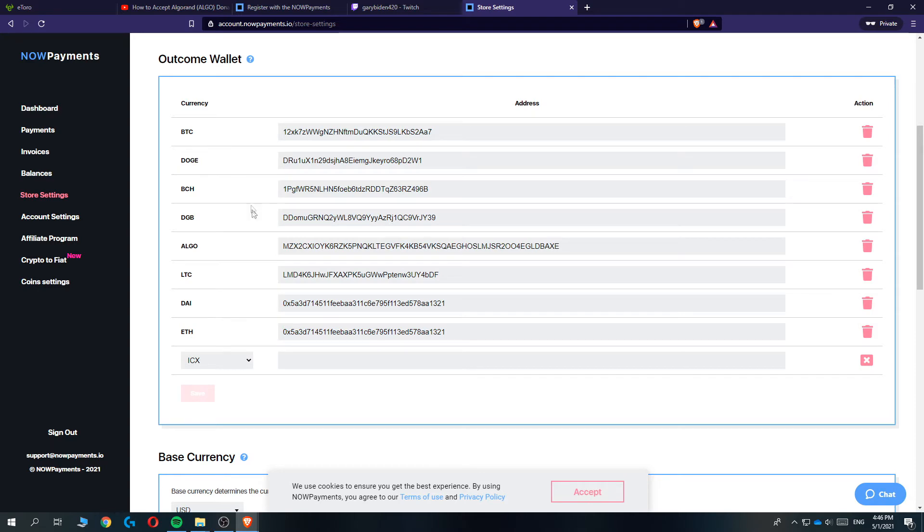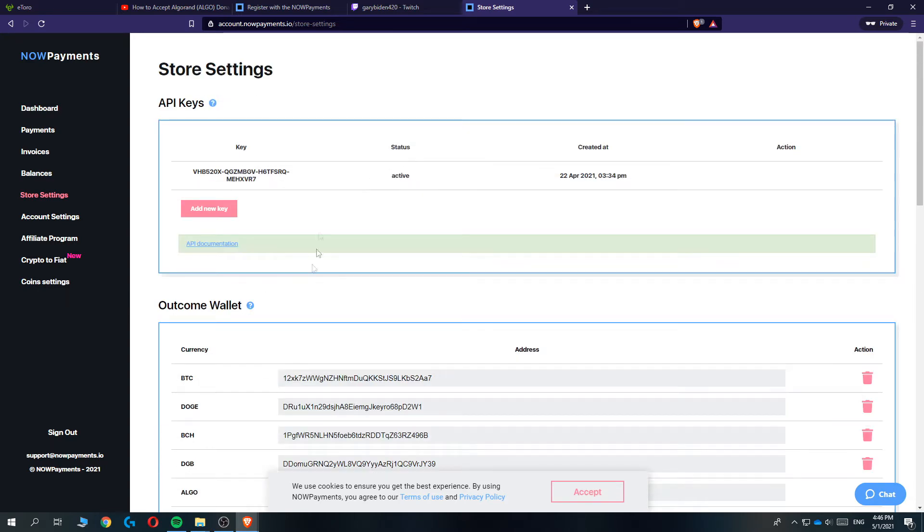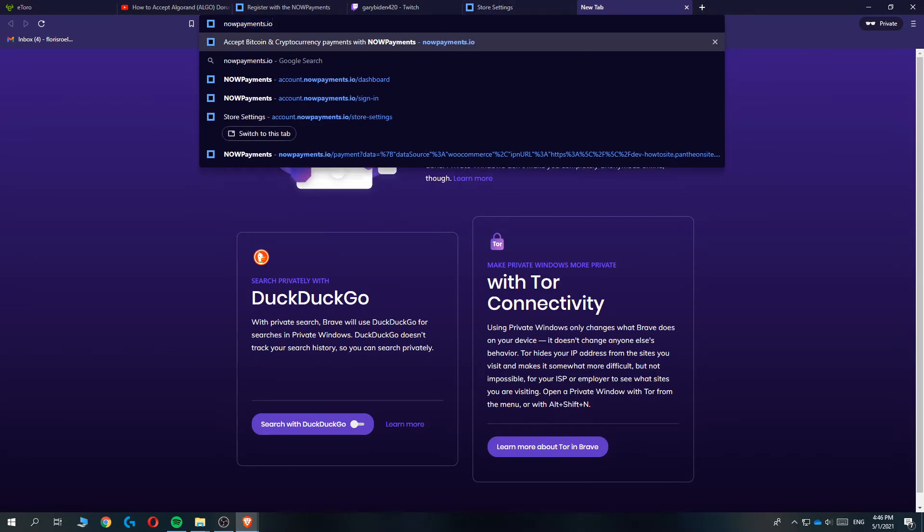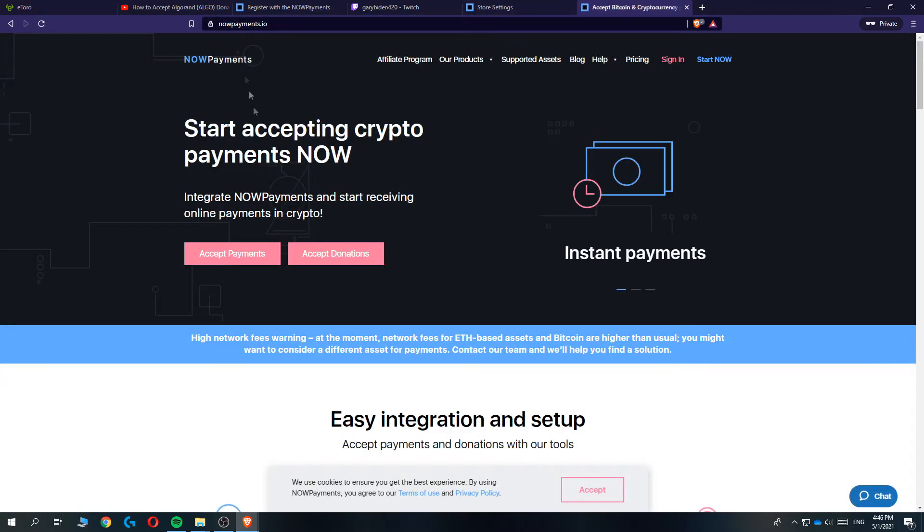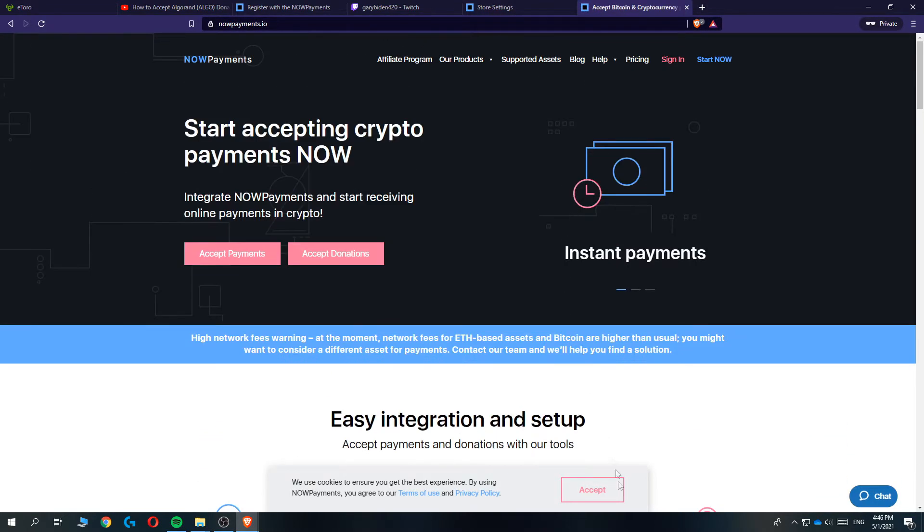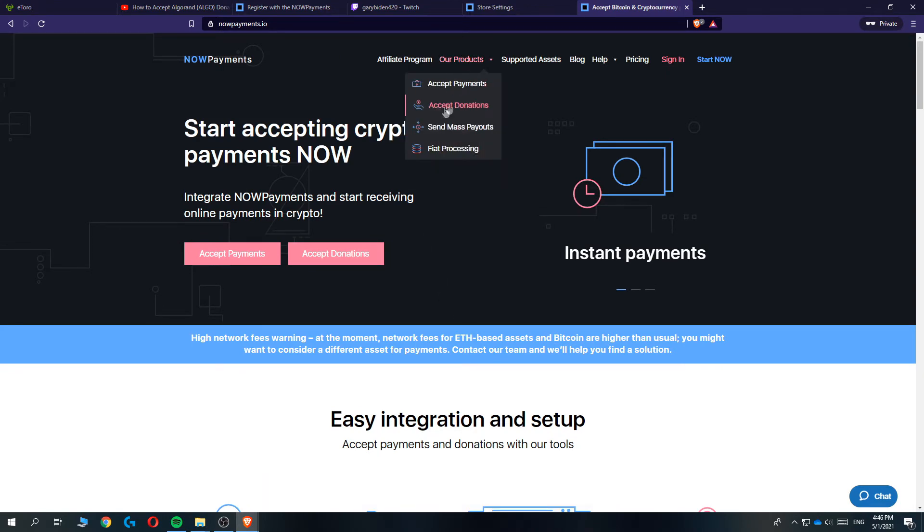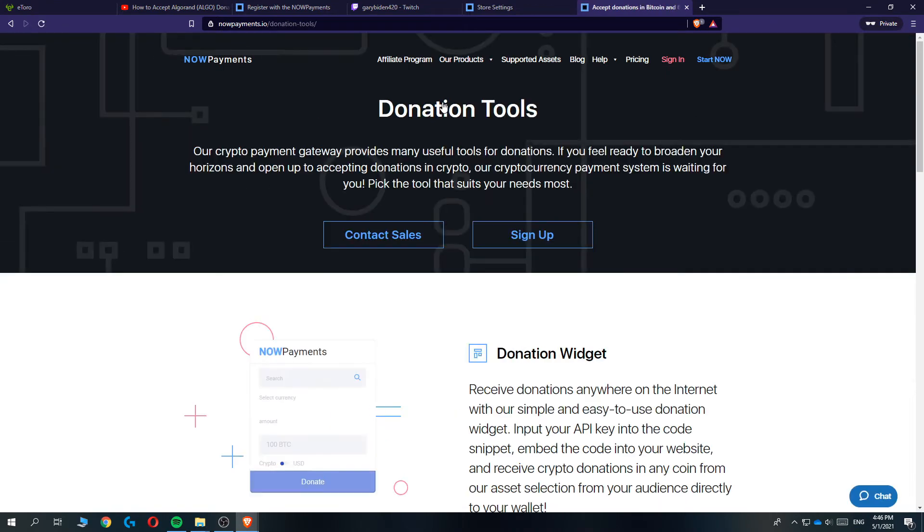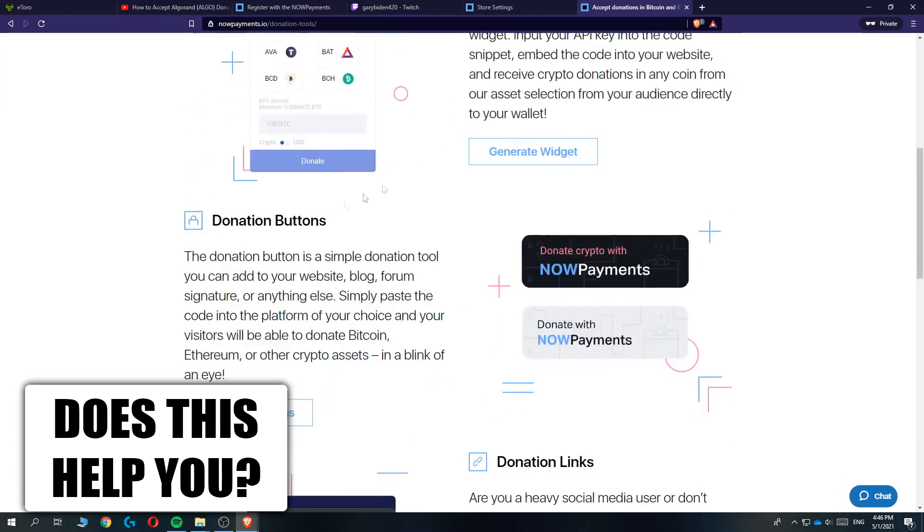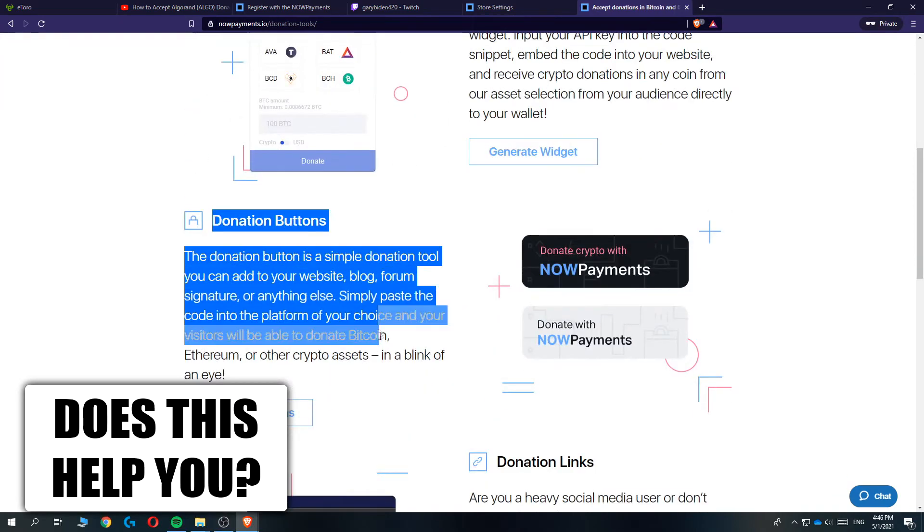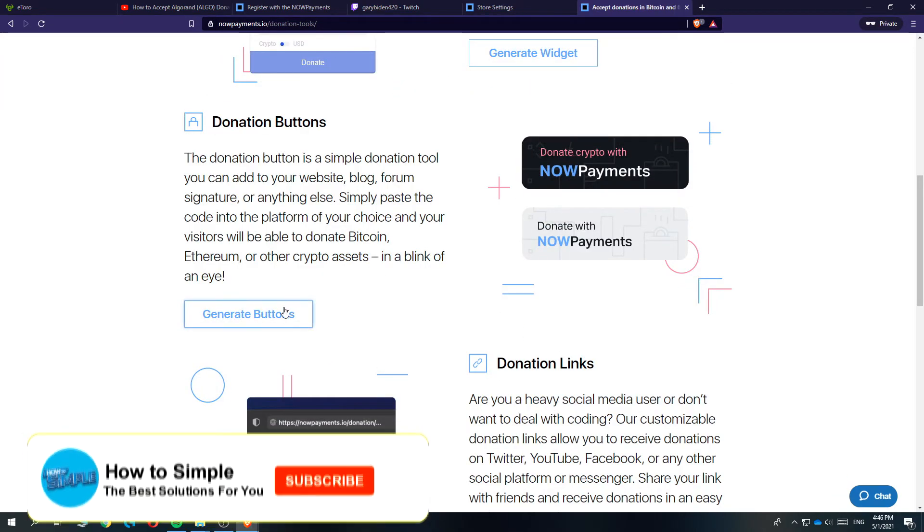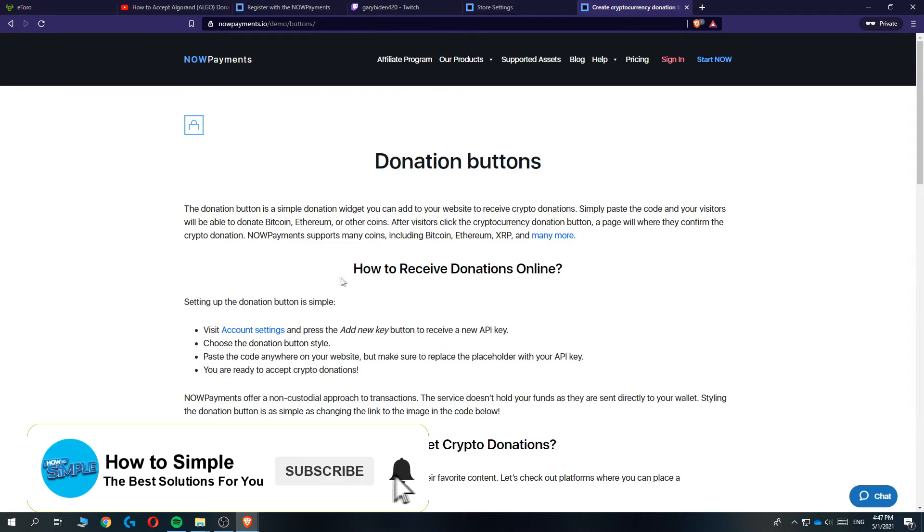That's everything you have to do. Once you've done these two things, you're basically set on this page. Now you want to type in nowpayments.io again in a new tab and then you get to the homepage of it. You want to go to Our Products and go ahead and hit Accept Donations. Now we want to go to Donation Button right here.